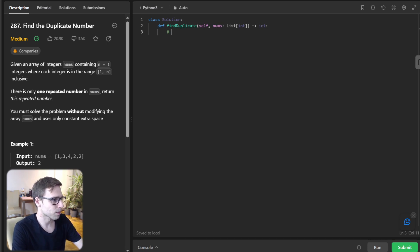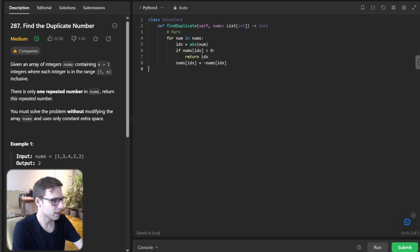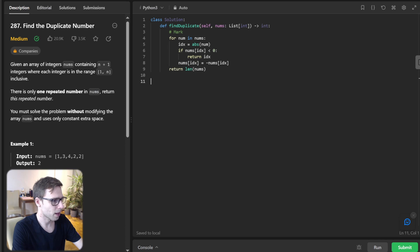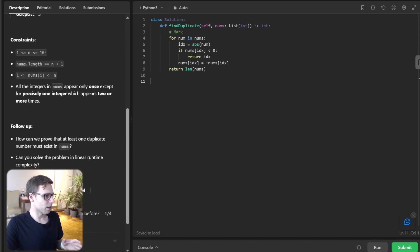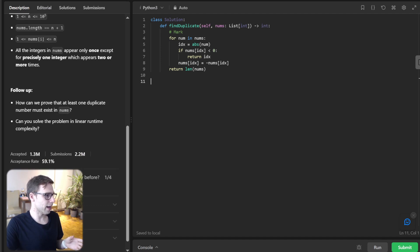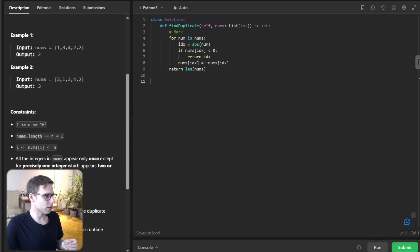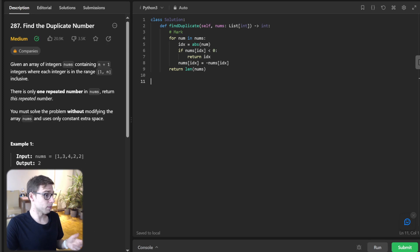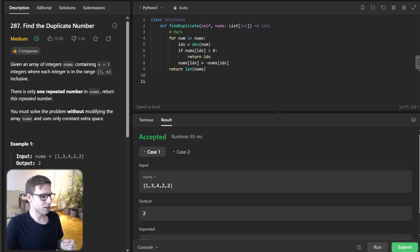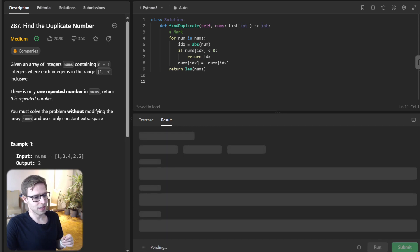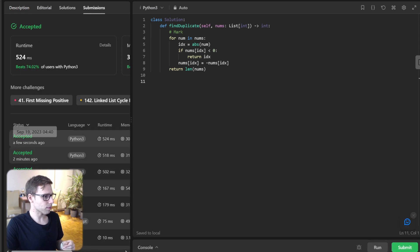So mark approach and for num in nums, index absolute num, and if num index less than zero, return our index and num index minus num index and return len of num otherwise. And as for constraints, all the integer in nums appear only once except, and yeah, so it's follow-up. A question does, how can we prove that at least one duplicate number exists in nums and can you solve this problem in linear runtime complexity? So yeah, it could be solved in linear time complexity and also constant space complexity.